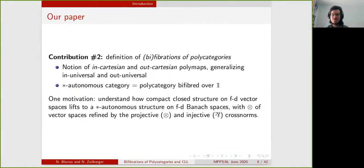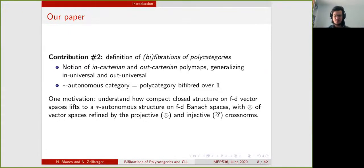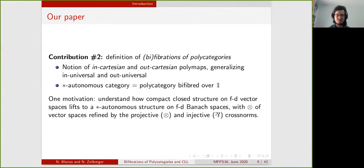After that, we define the notion of fibration of polycategories that extends the notion of fibration of multi-categories. Like in the contravariant case for multi-categories, in fibrations of polycategories the notion of Cartesian polymap will be parameterized by a specific input or specific output. We prove that a polycategory is bifibred over one if and only if it is star representable.